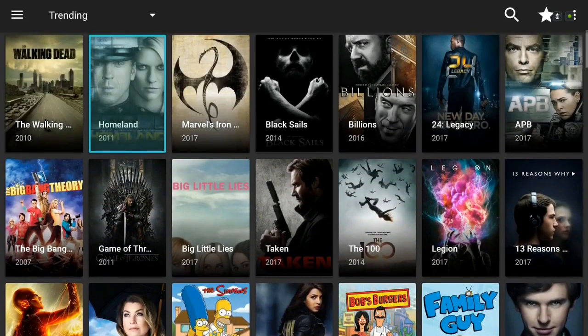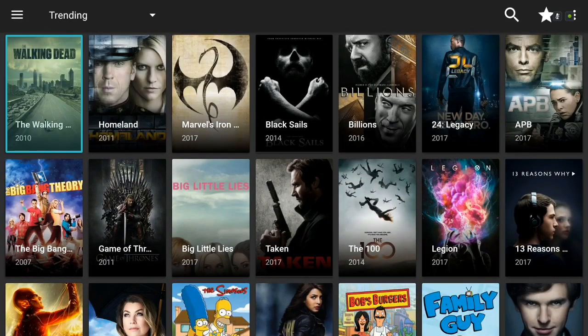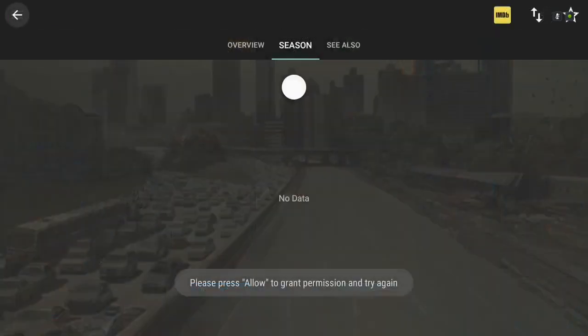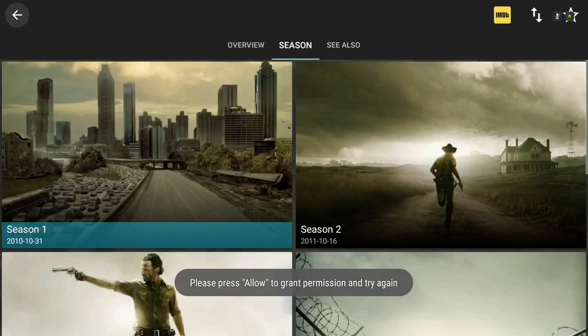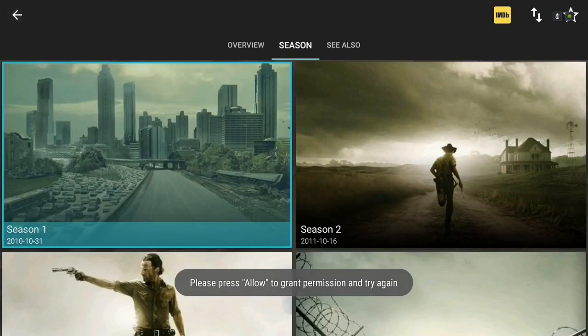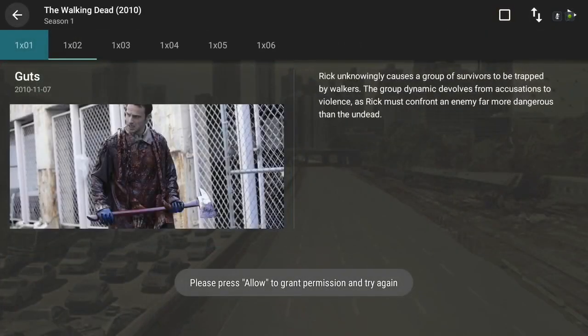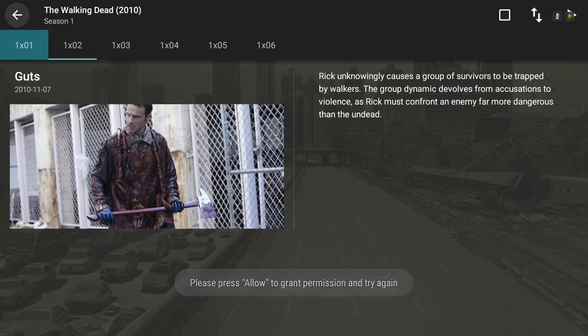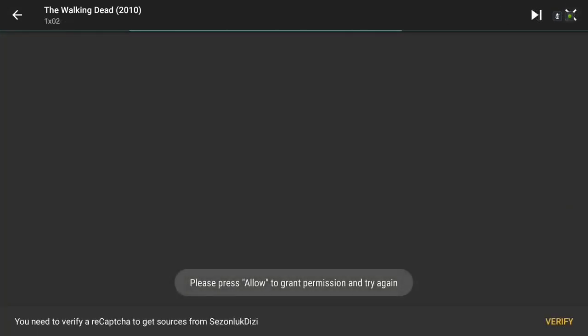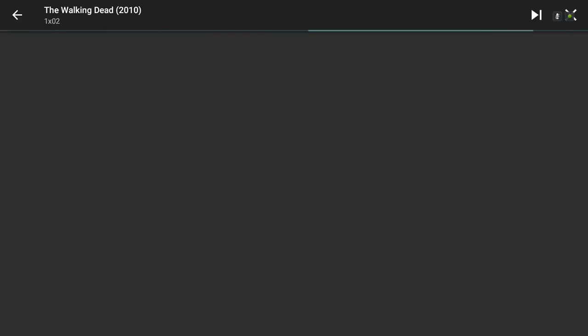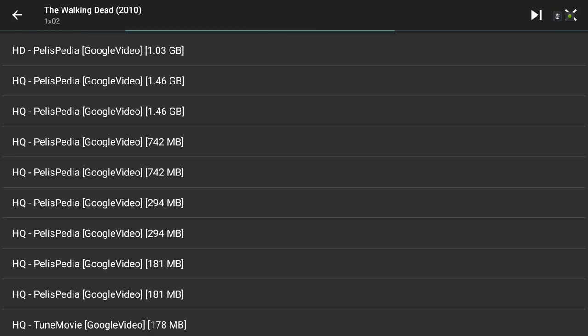So I'll just give you an example. We'll do The Walking Dead and we'll pick season one and it brings up something like Exodus, Zen, and Specto where it's got a list of providers that you can pick from. So we'll just do this first episode right here. You just go up here you click play and now it's going to bring up a list of providers similar to Exodus, Zen, and Specto as you can see right here.